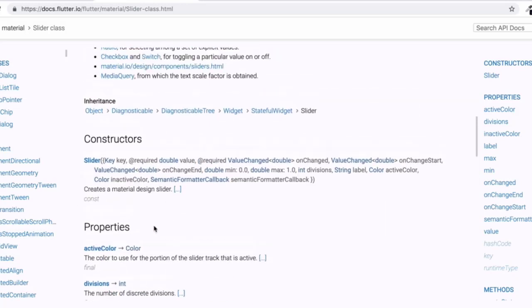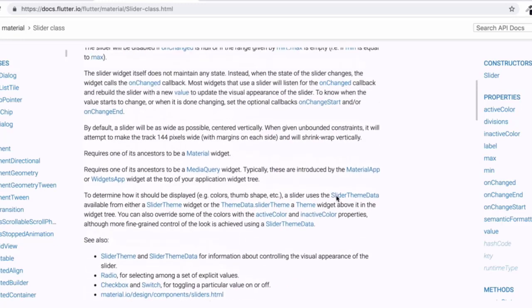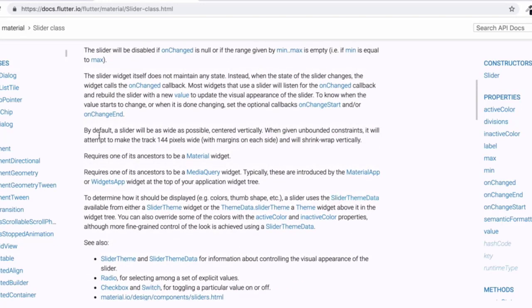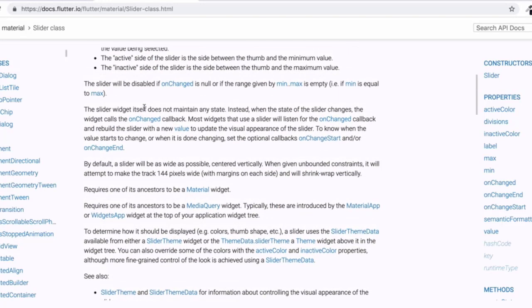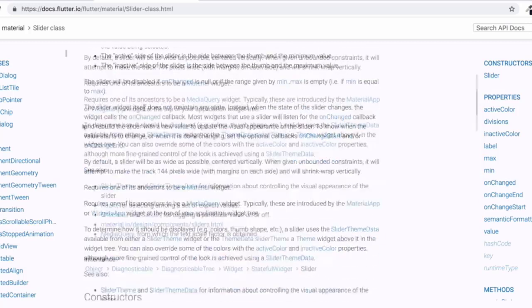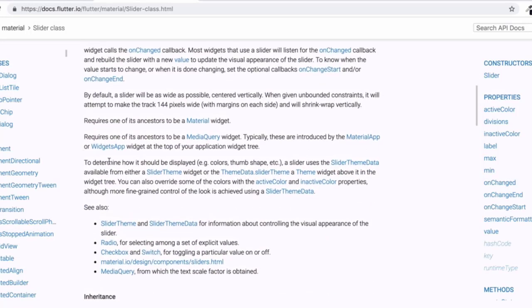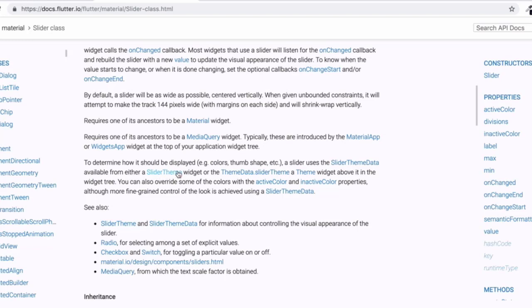Well, here's one way of customizing a Flutter widget to be more in line with exactly the design that you want. And if we read through this, you can see that to determine how the slider should be displayed, a slider uses the slider theme data, available either from a slider theme widget or the theme data widget above it in the widget tree. Or you can override some of the colors, but fine grain control comes from the slider theme data.